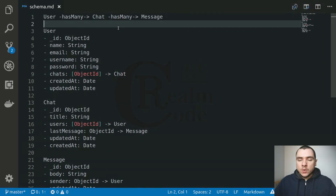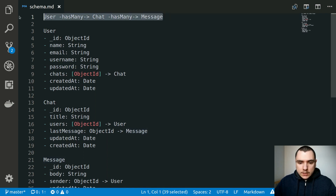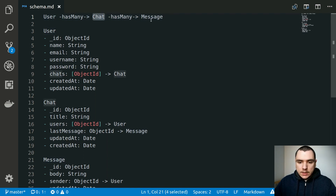Hey guys, welcome back to CodeRome. In this video we're going to start expanding our schema and also implementing chats and messages in the application. First things first, let's take a quick look at the sketch that I've drawn out for the schema of the application. We're going to have several entities in the app: the user entity, the chat entity, as well as the message.